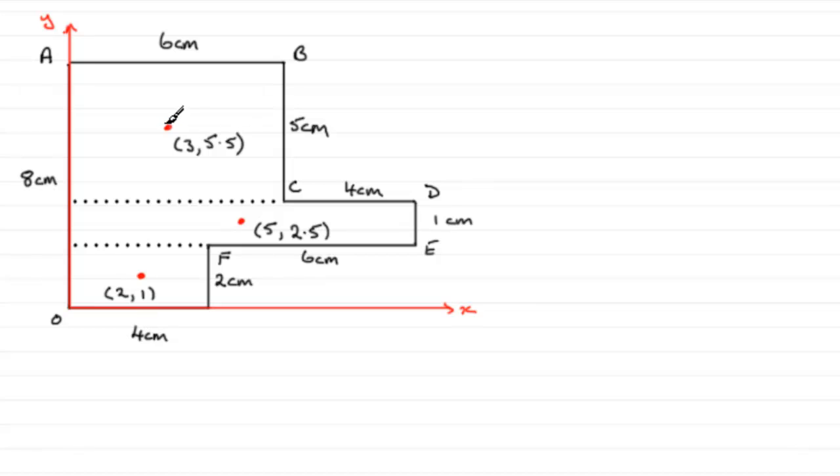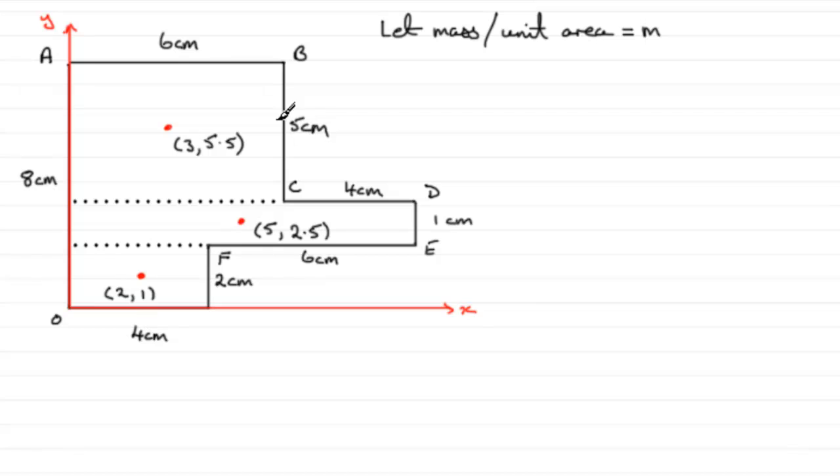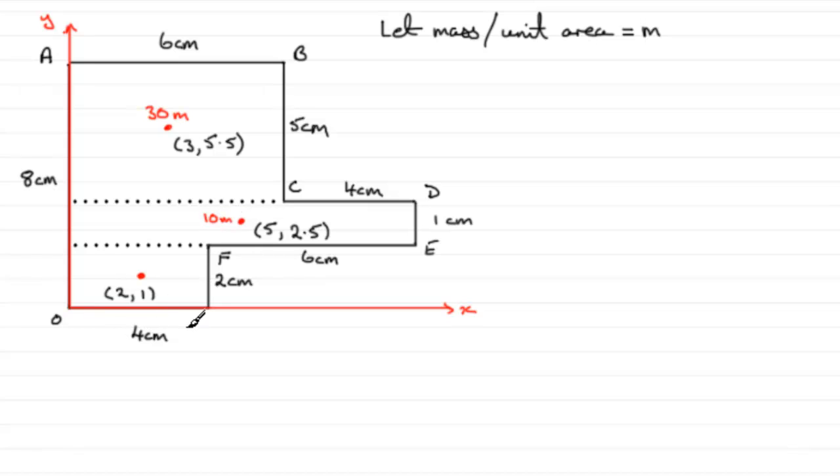Now, we need to write on the masses of each of these rectangles. So, if we were to say, let the mass per unit area equal some constant, let's say we call it m. Then, when it comes to the various masses, this one up here, 6 times 5 is the area, 6.5 is 30. Then, we've got 30m. For this one, we've got 10 times the 1. So, that's 10m for that mass. And, for this one, 4 times 2 is 8. Multiply it by m and you've got 8m. So, that part's done now.